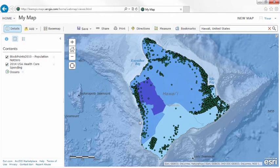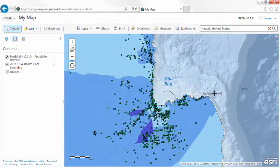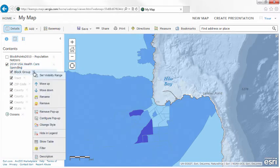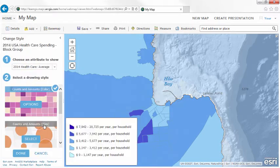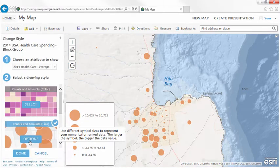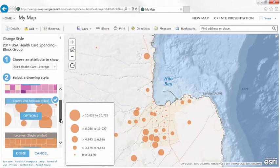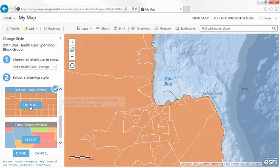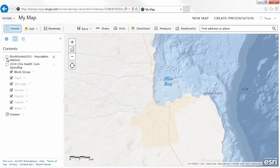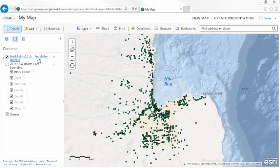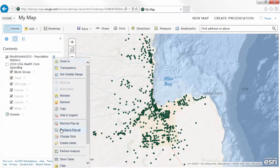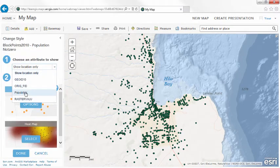Once you've added your data, you can style your map. The Map Viewer analyzes your data and gives you the best styling options, so it's easy to create visually attractive and informative maps. You still have full control of the style details if you want — for example, you can change the colors and size of the symbols.